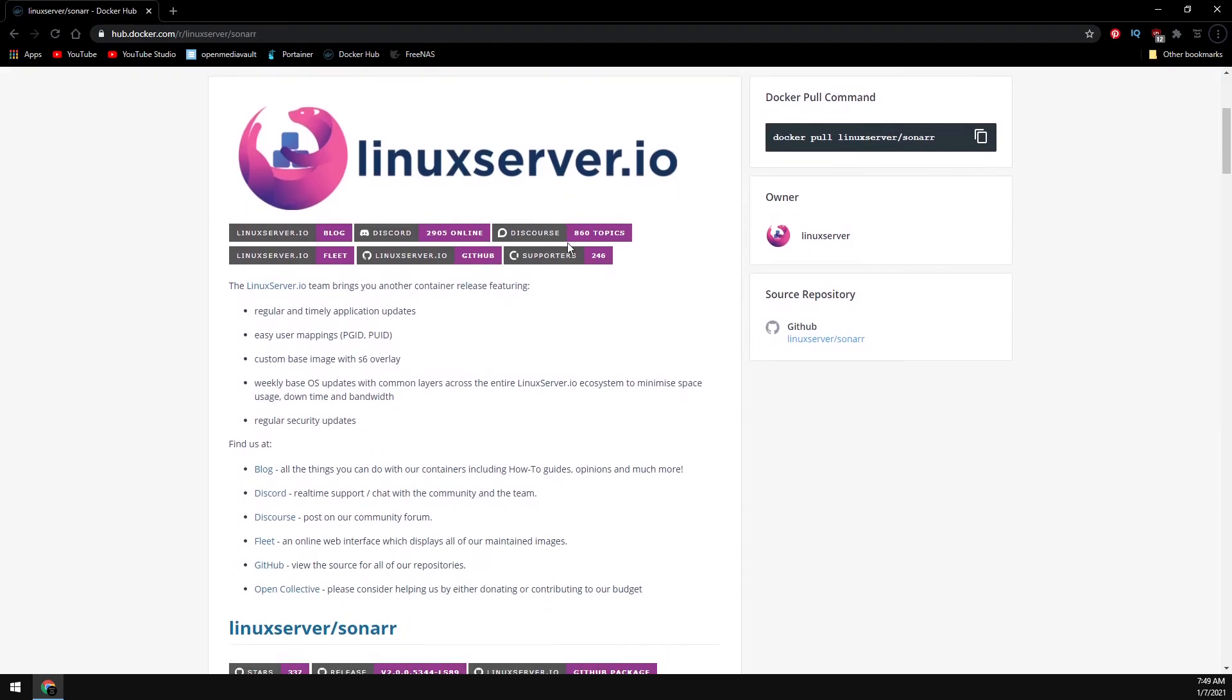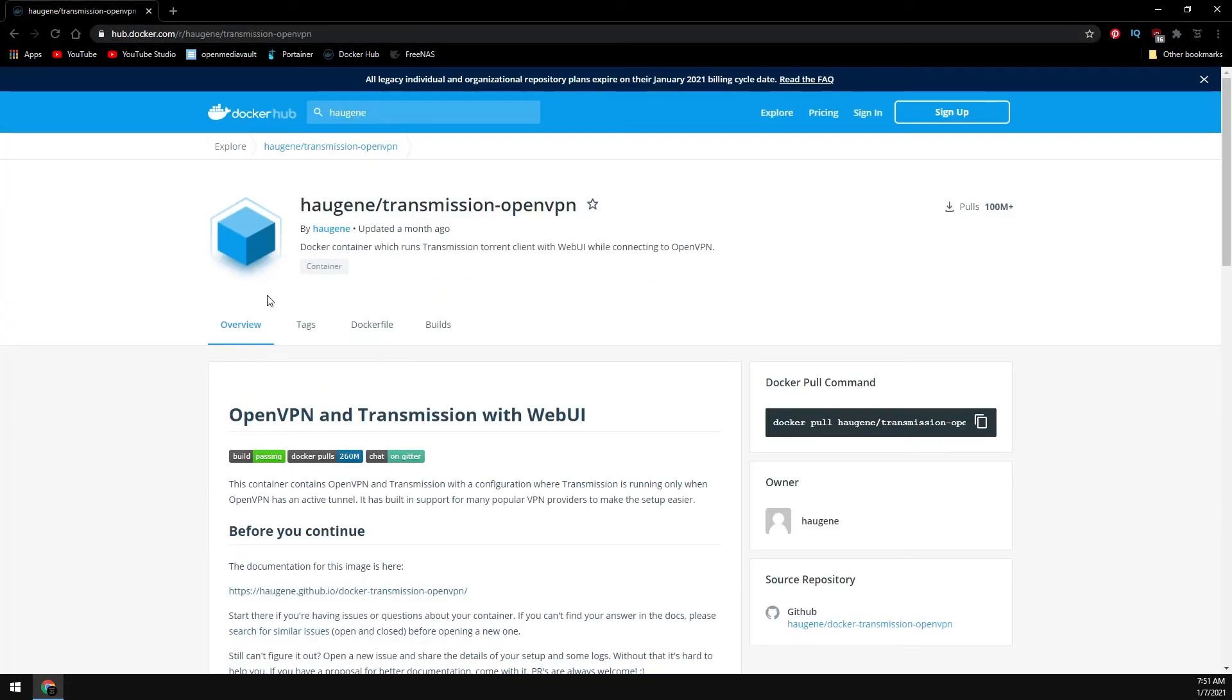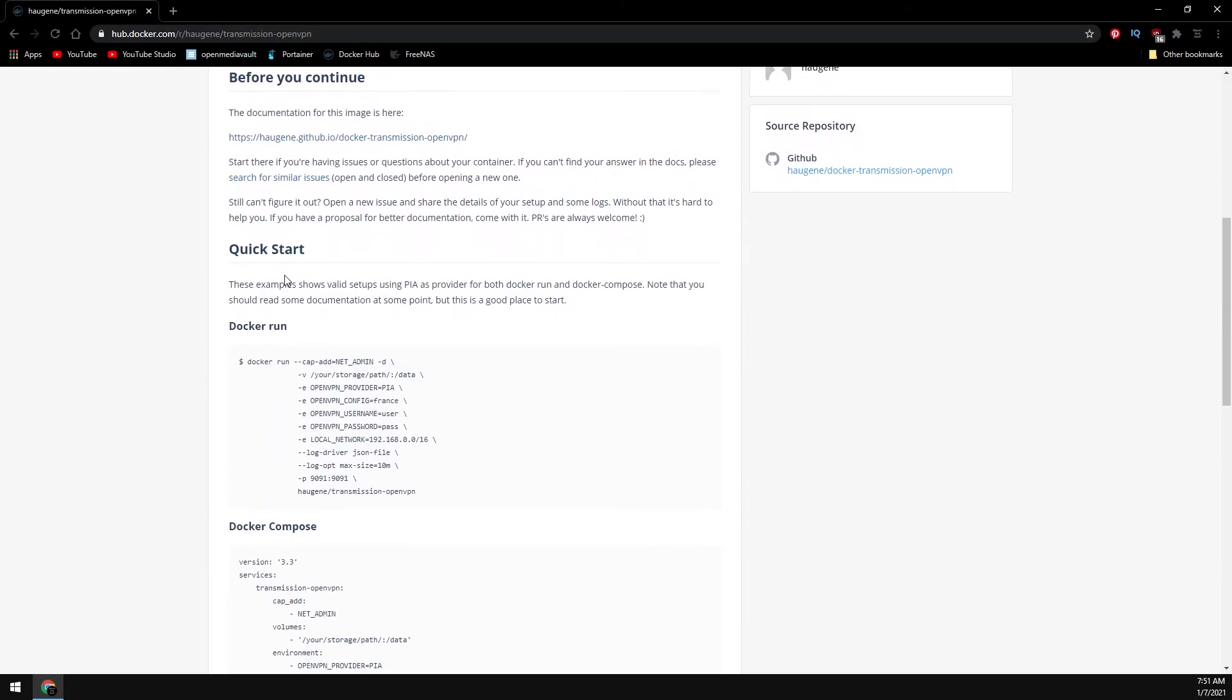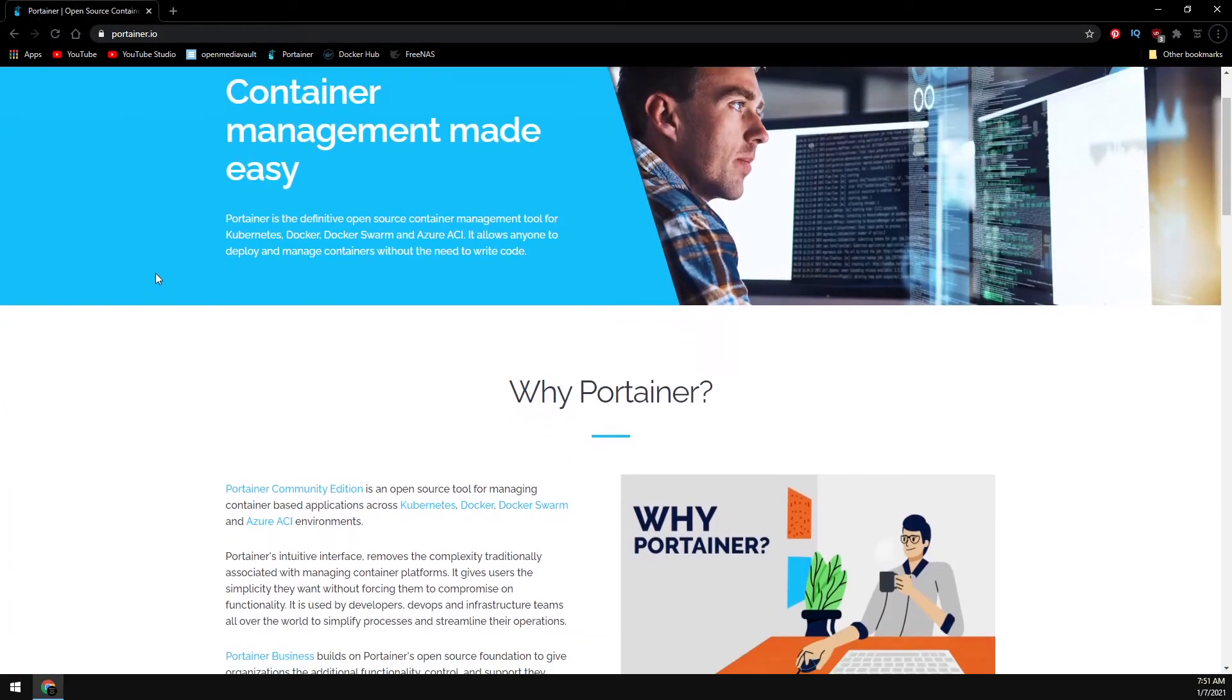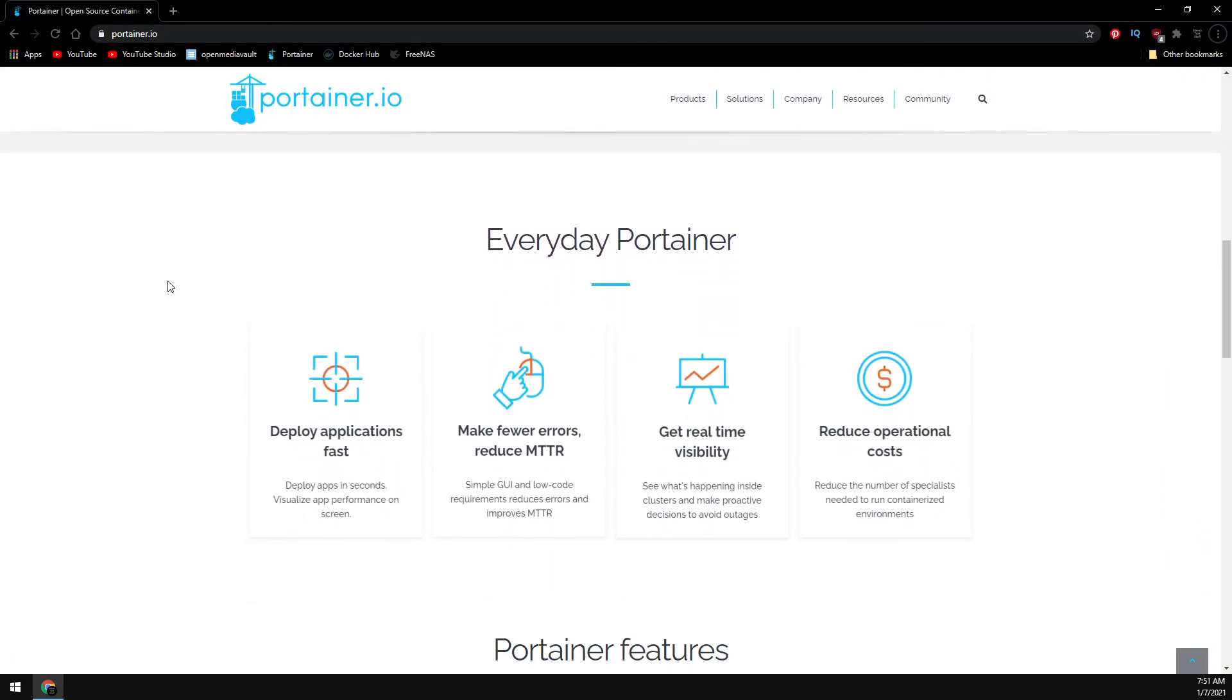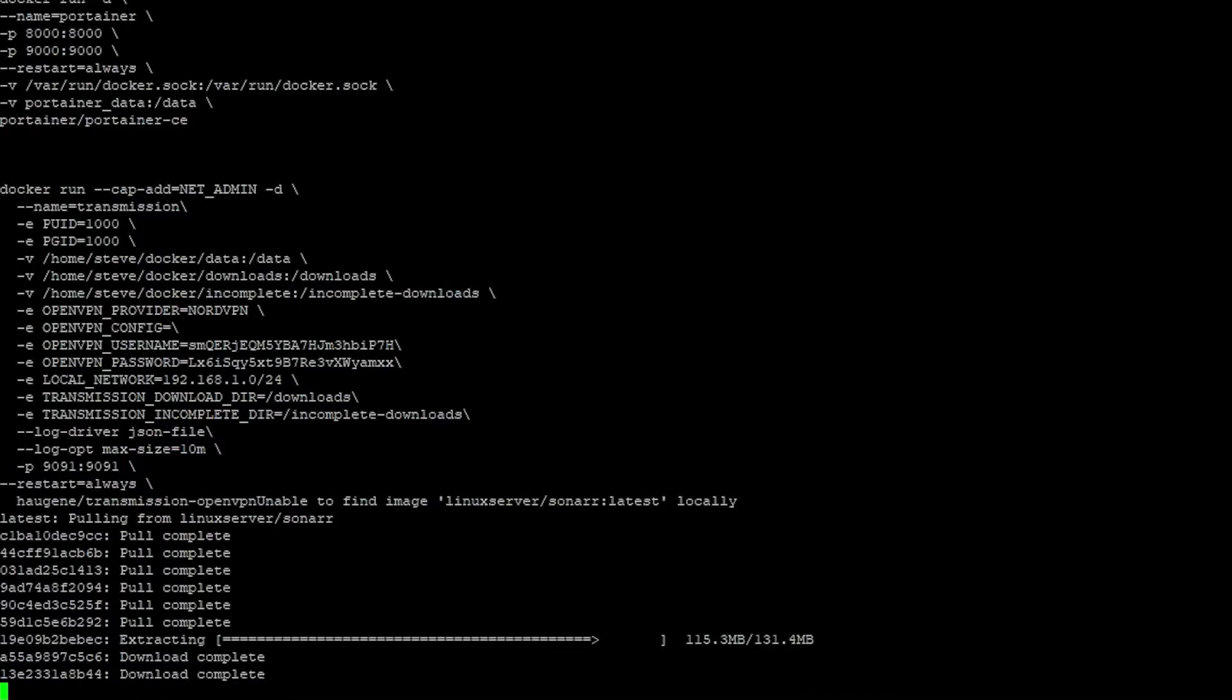This video will cover installing Sonar, Radar, Jellyfin, and Transmission with VPN support into our Ubuntu Docker environment from the previous video. We'll also install Portainer to manage our containers. If you don't have Ubuntu installed, you can follow this video here. Otherwise, let's install some containers.